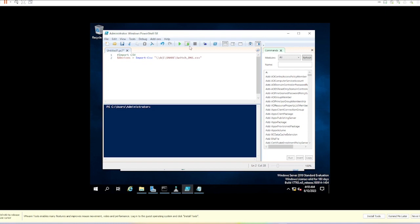I'll run that line to import the CSV. Now I can show what is in this devices variable.